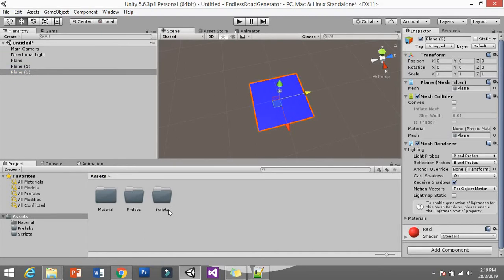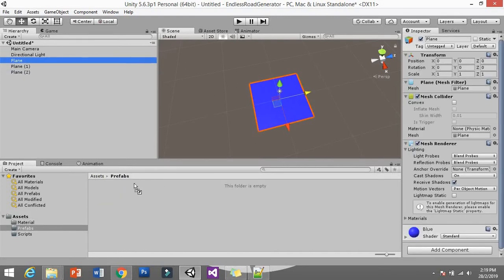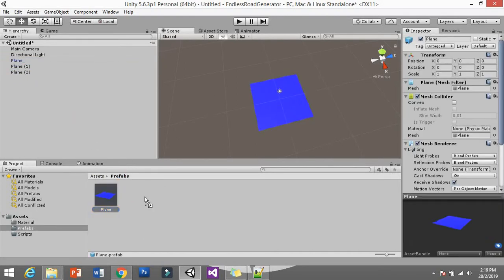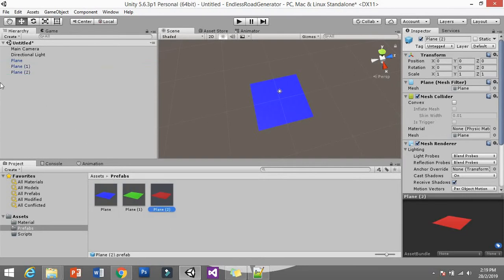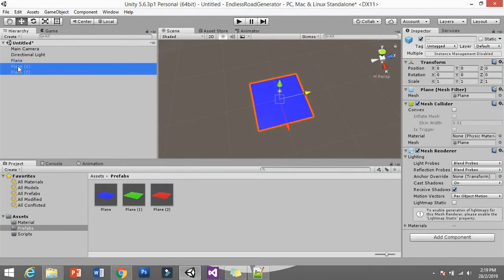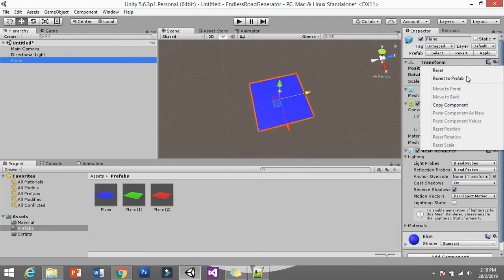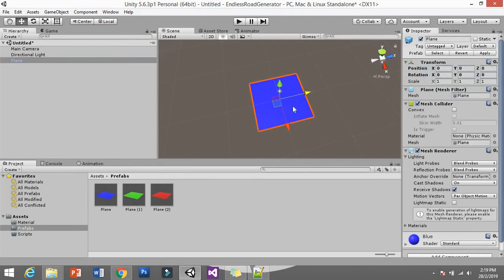Open the Prefab folder and drag one of these planes into it — so we have red, blue, and green. Then delete the other two from the scene, leaving just one. Make sure the transform is zero, zero, zero — if not, just reset it.